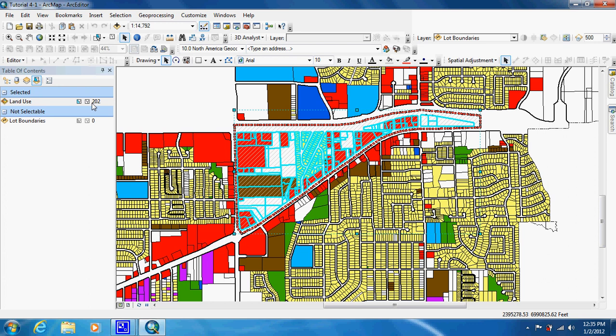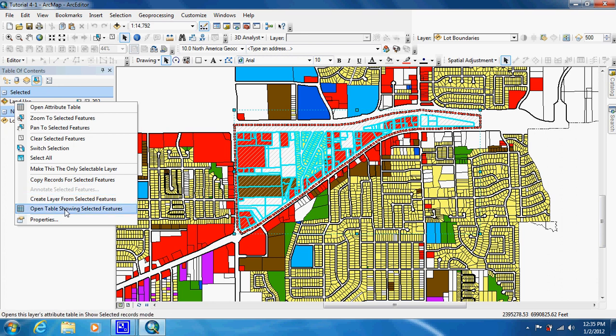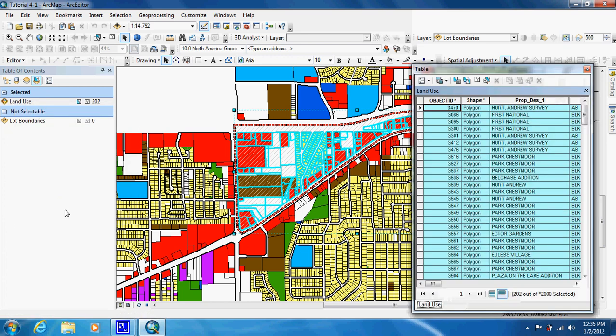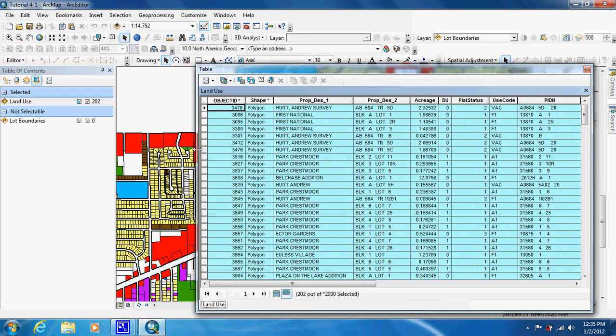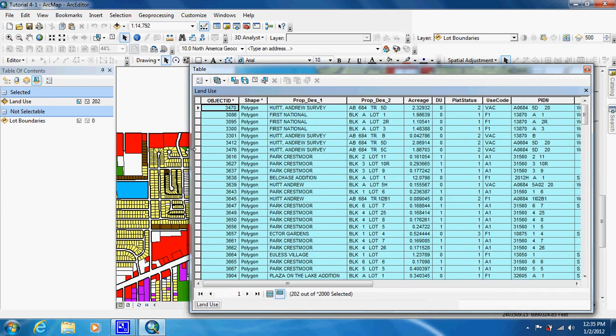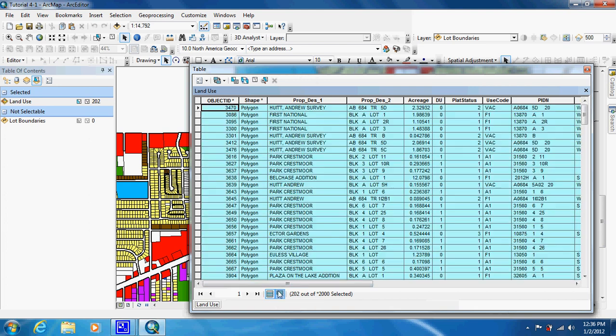So now what they want us to do is right-click on land use and open table showing selected features. This pretty much just got rid of one step. Normally you would just open up the attribute table. You have everything and you'd have to click on this button. So it's a little shortcut.